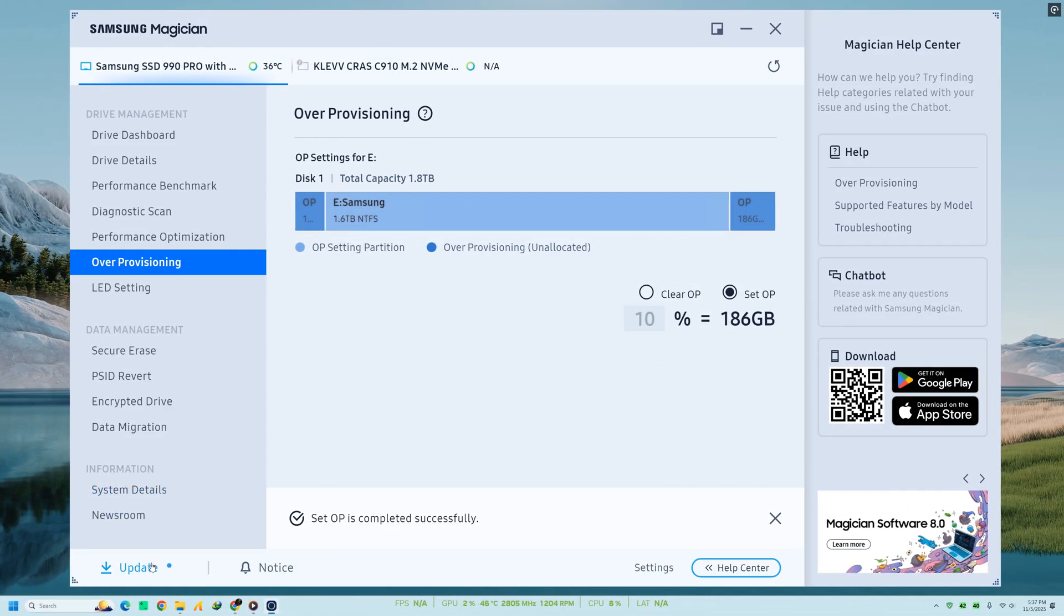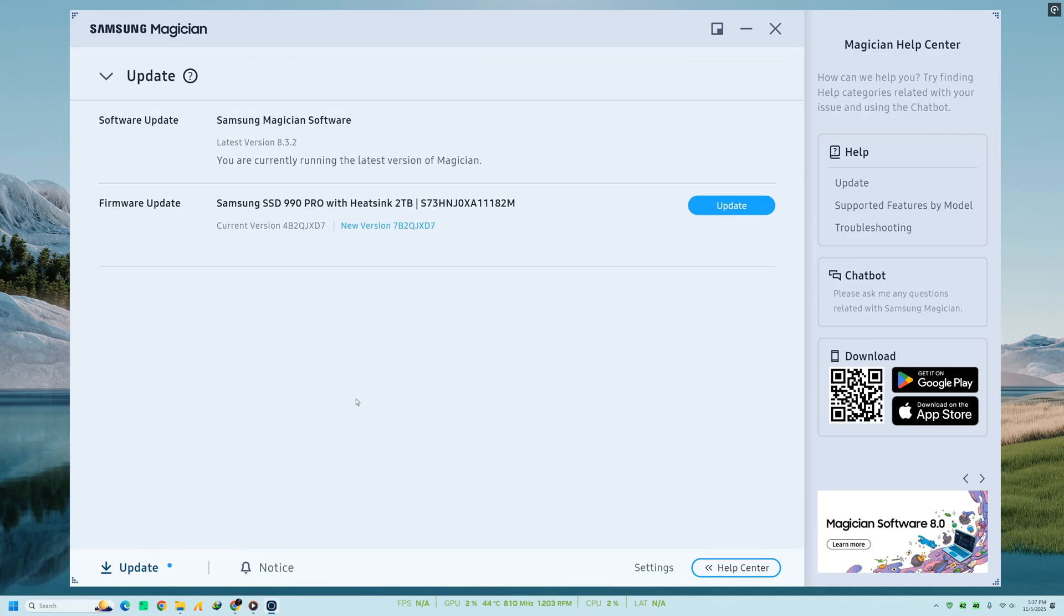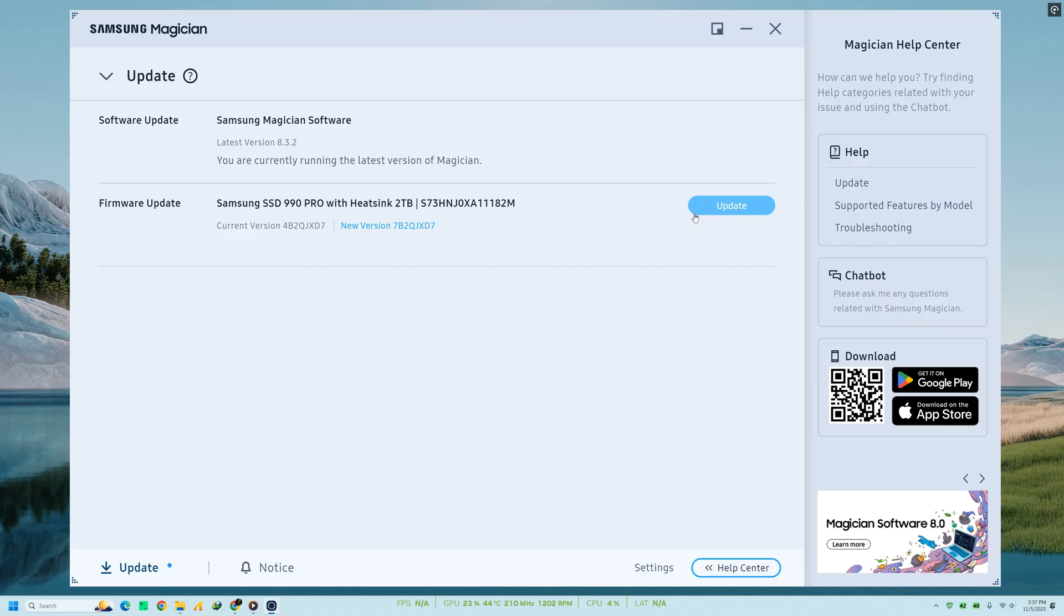Now let's talk about firmware updates. Keeping your SSD firmware up-to-date is crucial for stability and performance. In the Drive Details tab, you'll find the firmware version of your SSD. If an update is available, Samsung Magician will show a prompt.